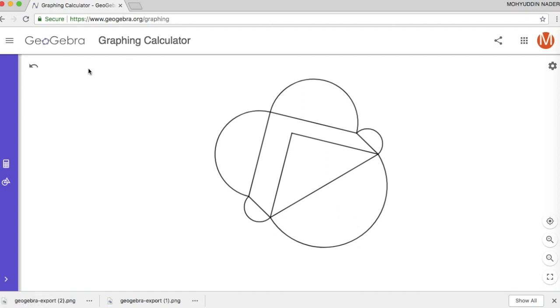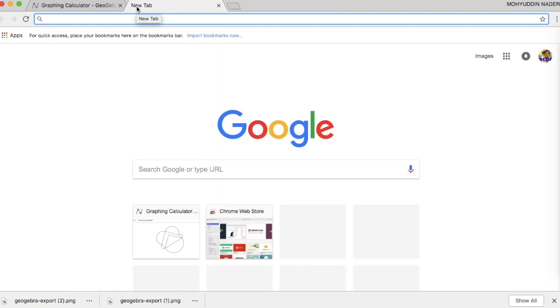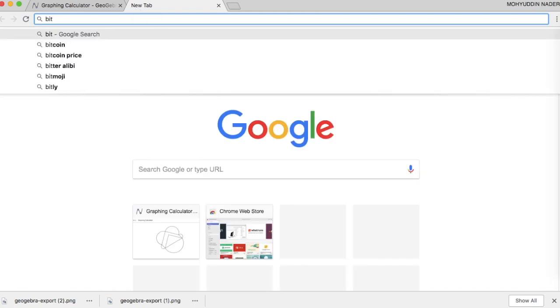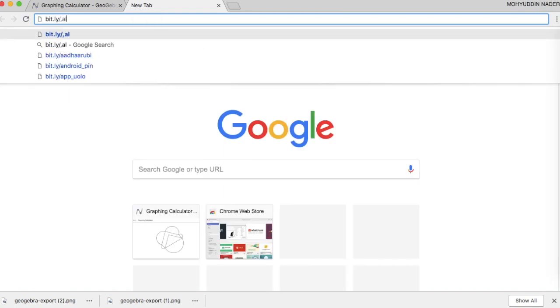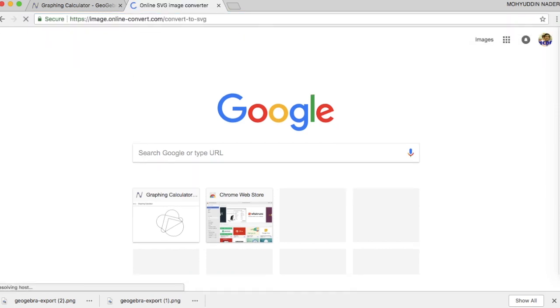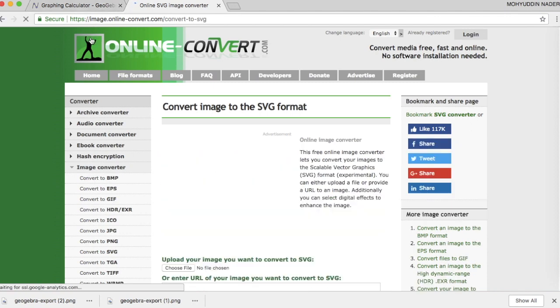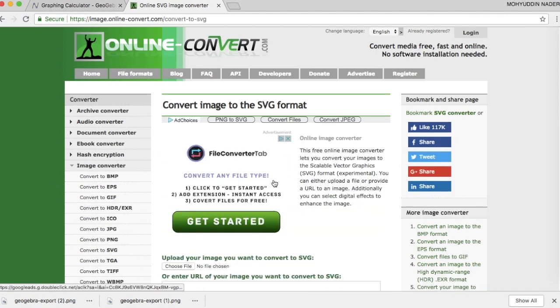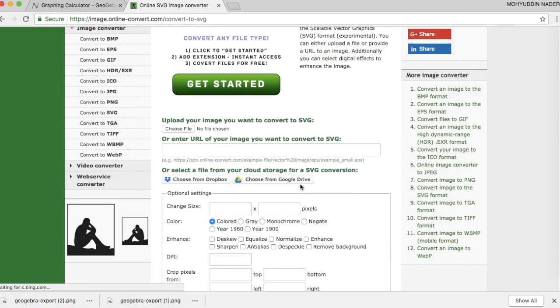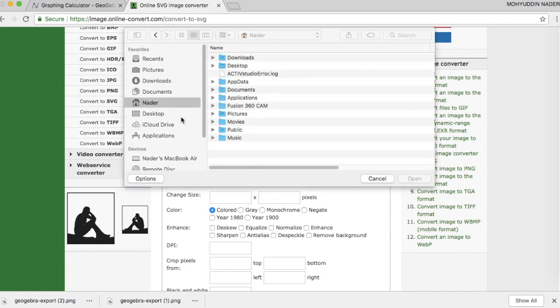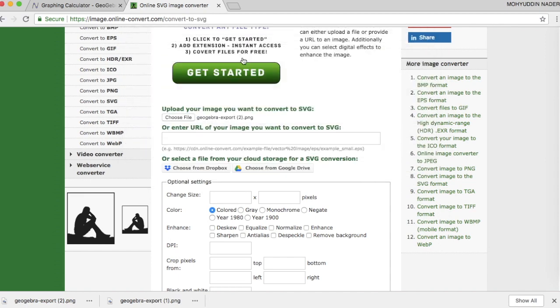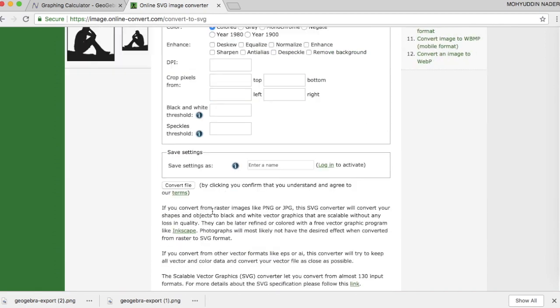So unfortunately GeoGebra's vector software download does not properly convert for Tinkercad. So the workaround is to go to this URL right here, bit.ly/link SVG. And I'm going to ignore the ads here. I'm not going to focus on those. I'm just going to hit down here to choose file. And I'm going to choose the PNG that I just got. So that's going to be under downloads. And this one right here.